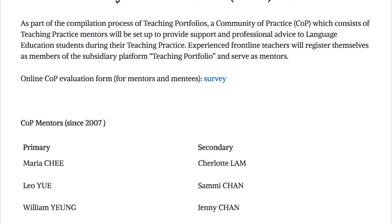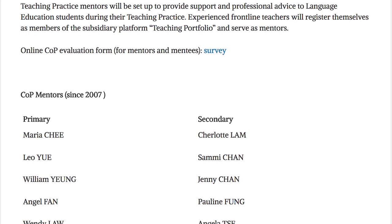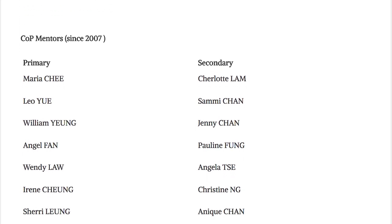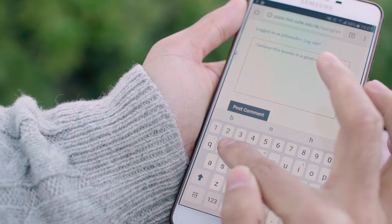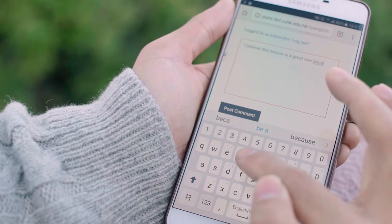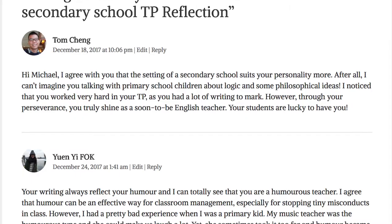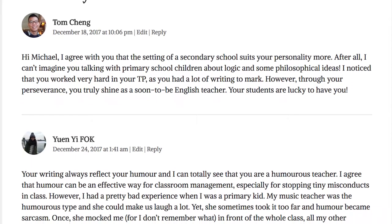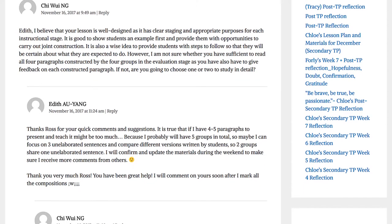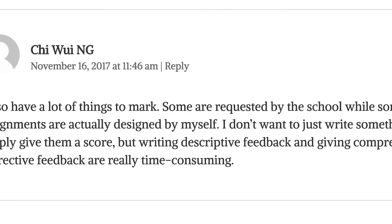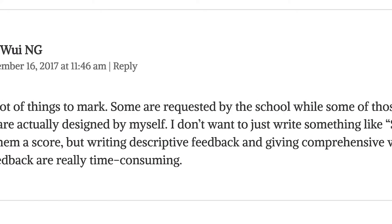The highlight of the teaching portfolio is the online community of practice. Members can comment on and respond to posts to give support and advice. We can always get feedback for our lesson plans and materials, recorded lessons, and reflections. After reading the comments, I made some improvements on my plan and it turned out to be a successful lesson.